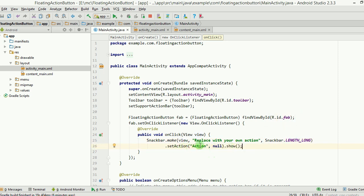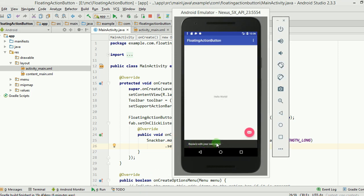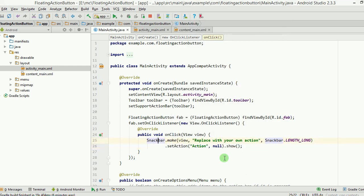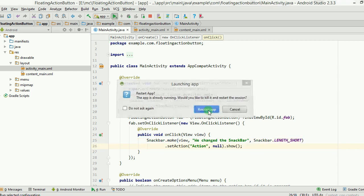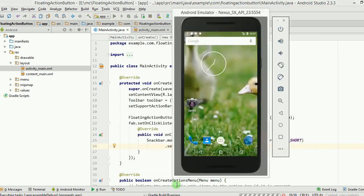Snackbar can have actionable buttons — right now the action is showing 'replace with your own action' but no button is working. The Snackbar.make() is a static method inside the Snackbar class. The first argument it takes is a view, then a message — I'll change it to 'we changed the snackbar' — and then the duration, either Snackbar.LENGTH_LONG or LENGTH_SHORT. I'll set it to LENGTH_SHORT and run the app.